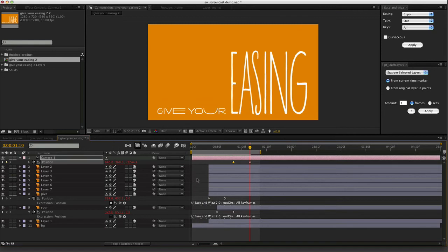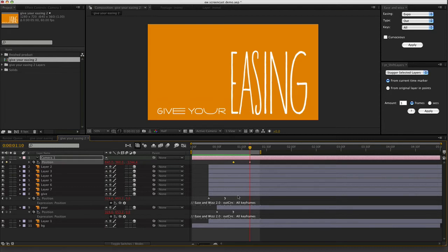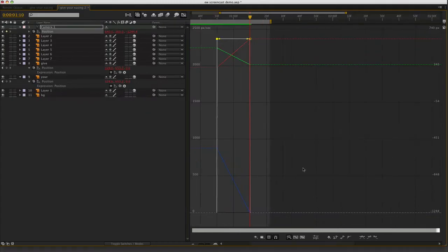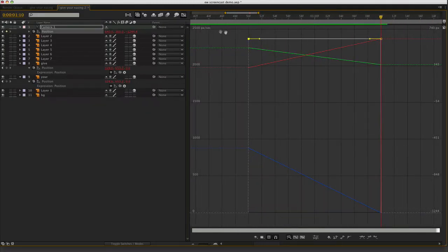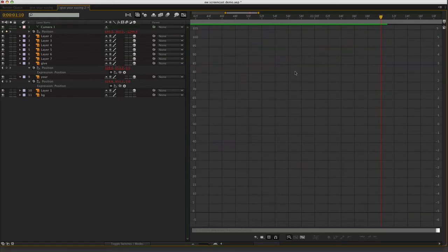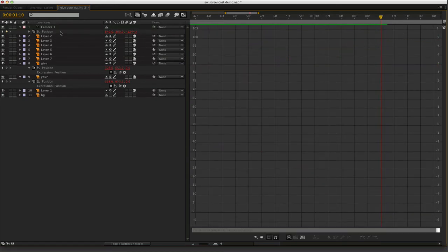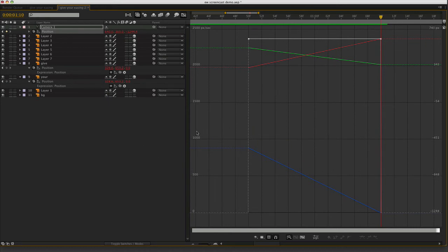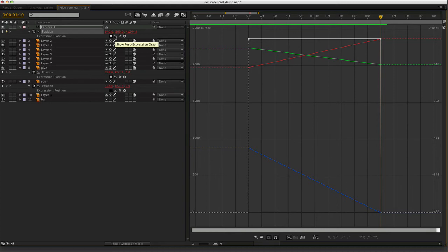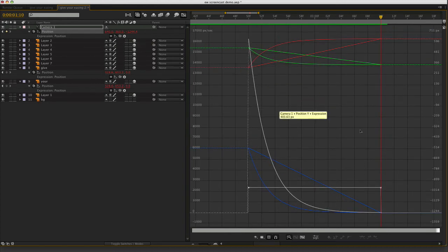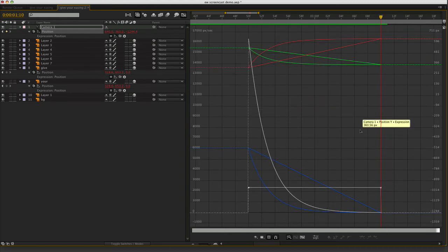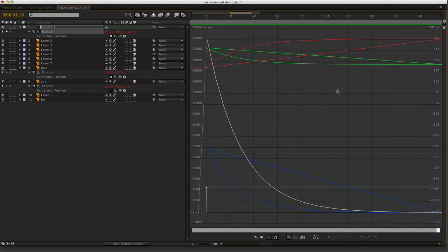You can actually have a look at the curves for any of these properties when you've got ease and whiz applied. If I go into the graph editor with the position keyframe selected, just expand that a little bit so you can see what I'm doing. Right now it looks like it's all linear. If you want to have a look at the actual result of the expression in the curve editor, just reveal the expression. And you just need to turn on this little icon here. Show Post Expression Graph.